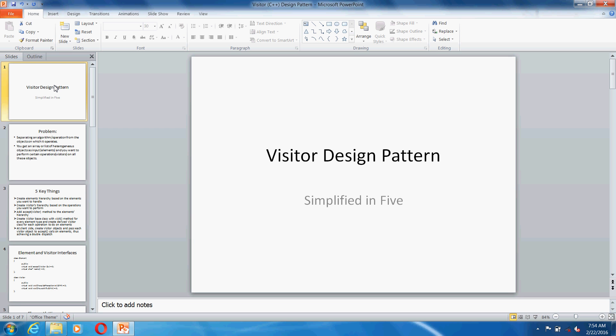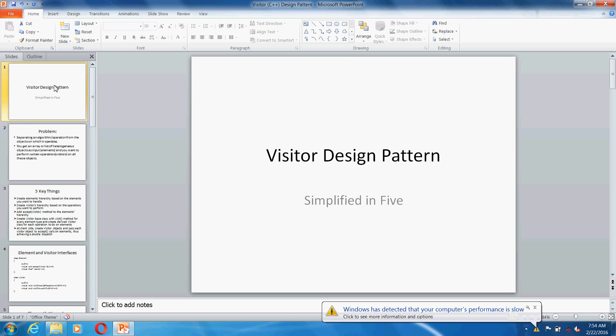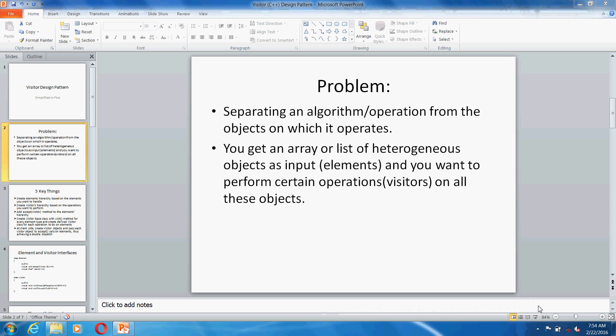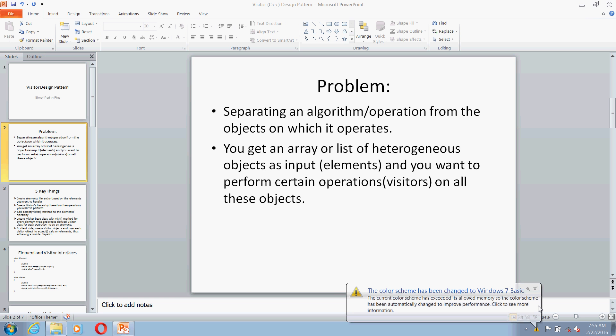Hello everybody, welcome to Simplified in 5. Today we are going to talk about the Visitor design pattern. It's very tough to complete discussing Visitor design pattern in 5 minutes, but we are still going to try and explain it in 5 minutes. So let's quickly start with the problem. Basically, if you have a problem like you want to separate the algorithm or operation from the objects on which you run the algorithm, then you should try the Visitor design pattern. So basically if you get an array or list of various objects as input and you want to perform certain operations on all those objects, then the Visitor design pattern is the one you should be looking out for.